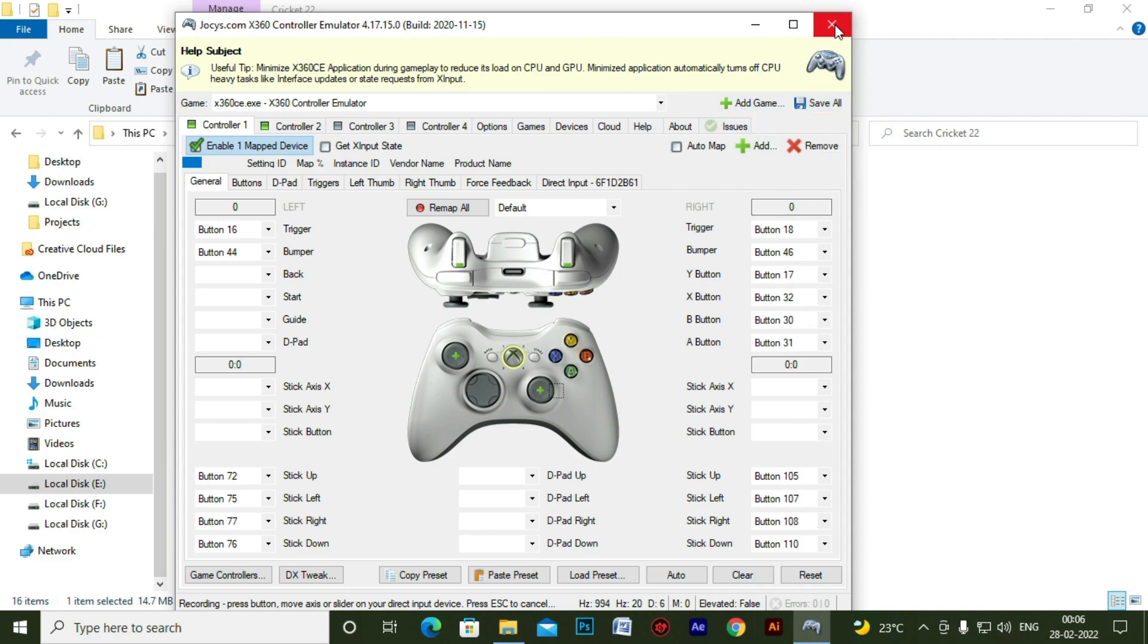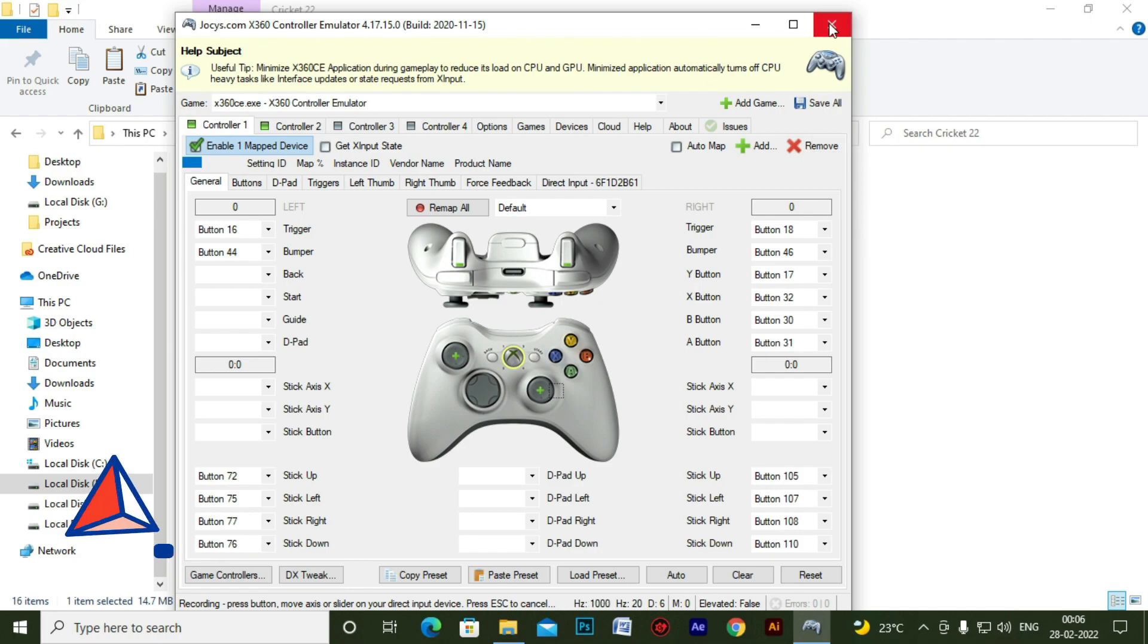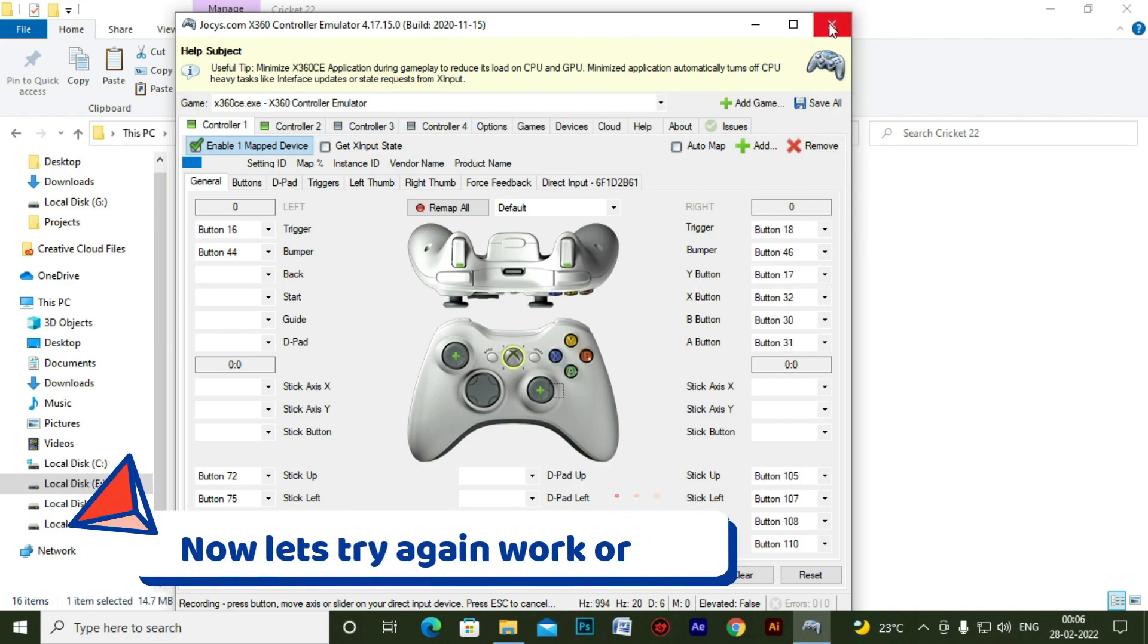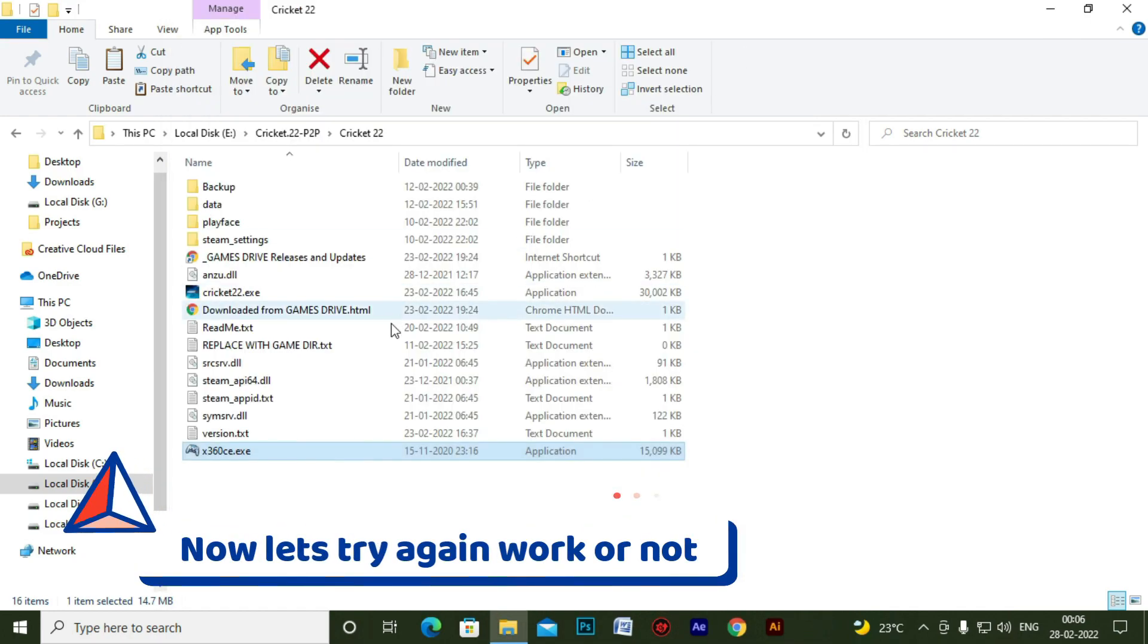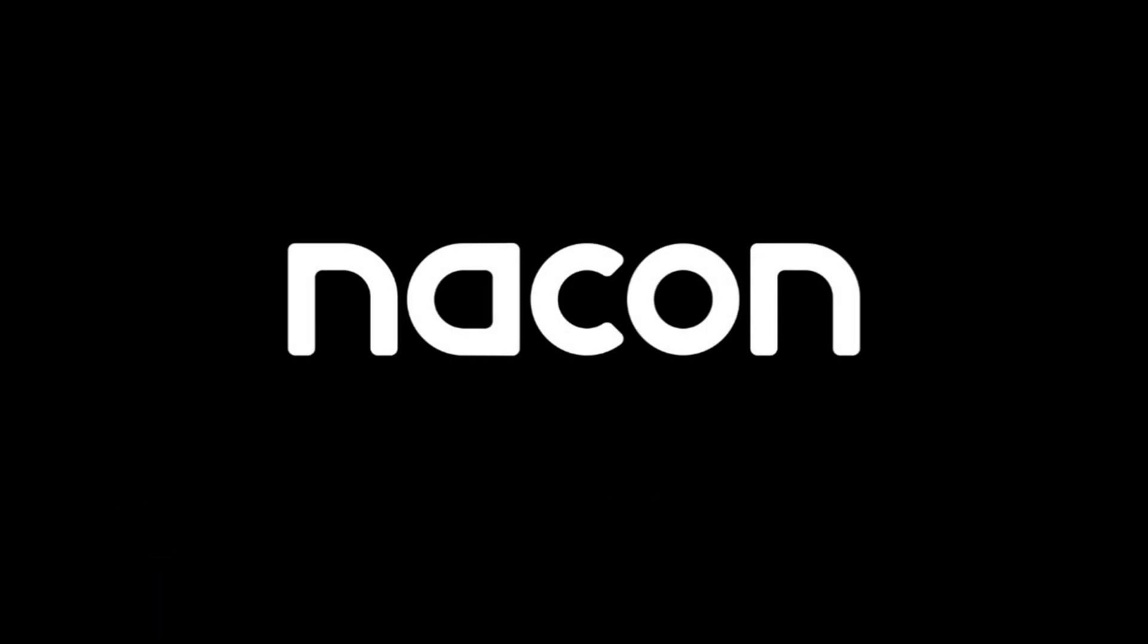So I think these keys are sufficient enough to test for now. So I have just closed it and let's start the game and see whether it's working or not.